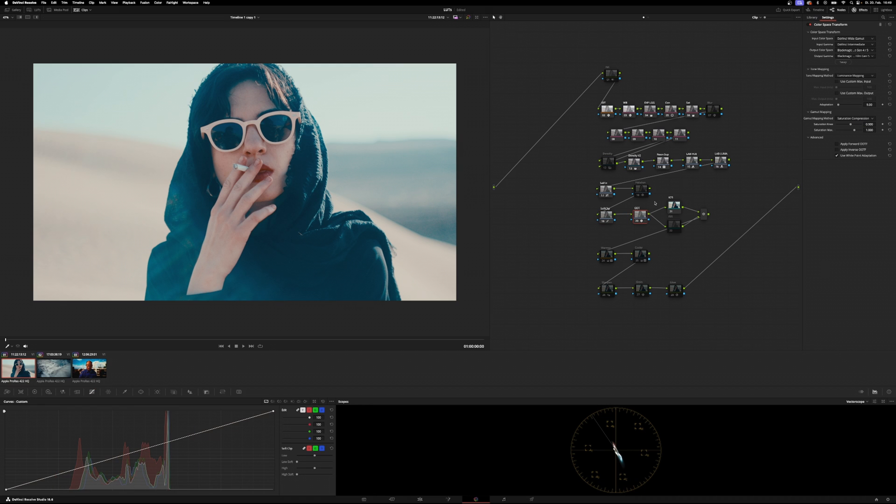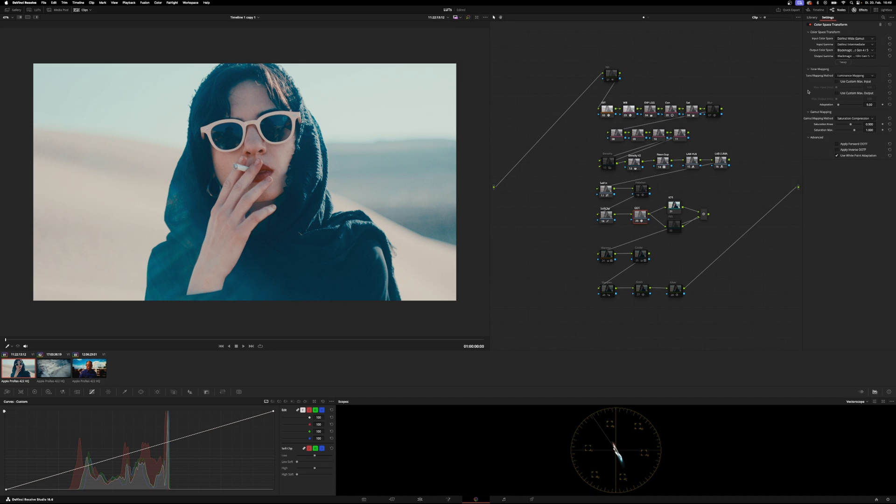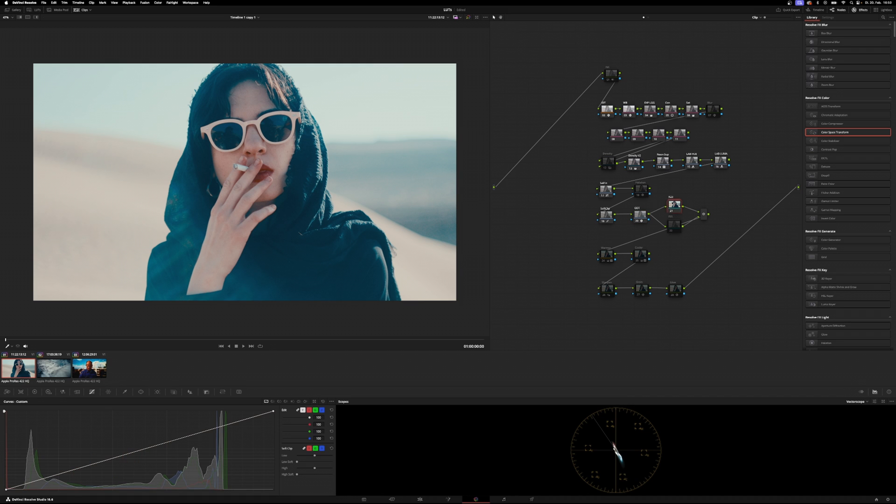Then we have our output device transform where we transform DaVinci wide gamut and DaVinci intermediate, which is our working color space, into Blackmagic design white gamut Gen 4 and film Gen 5. Because as I've already said, I mainly shoot on Blackmagic cameras, and so the following LUTs are specifically designed to work on those cameras.